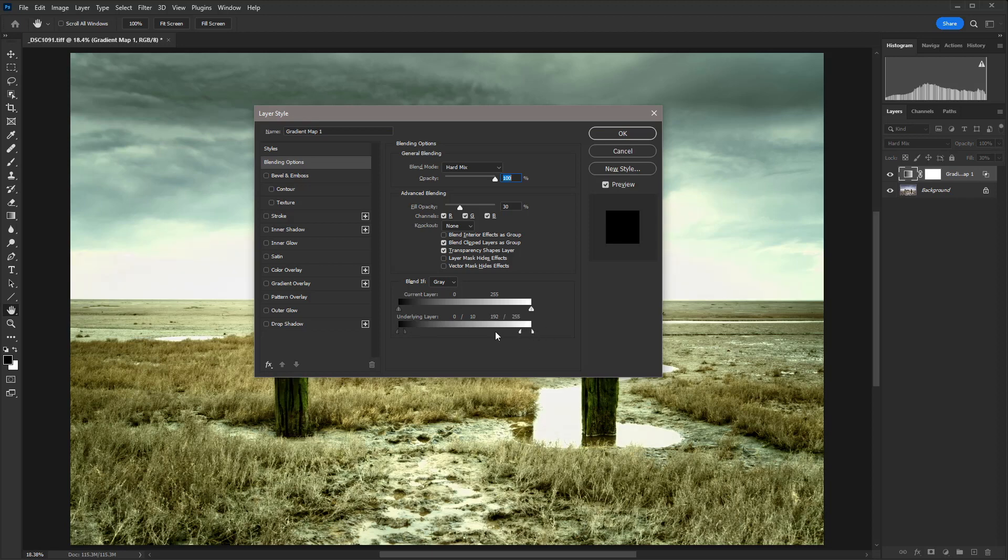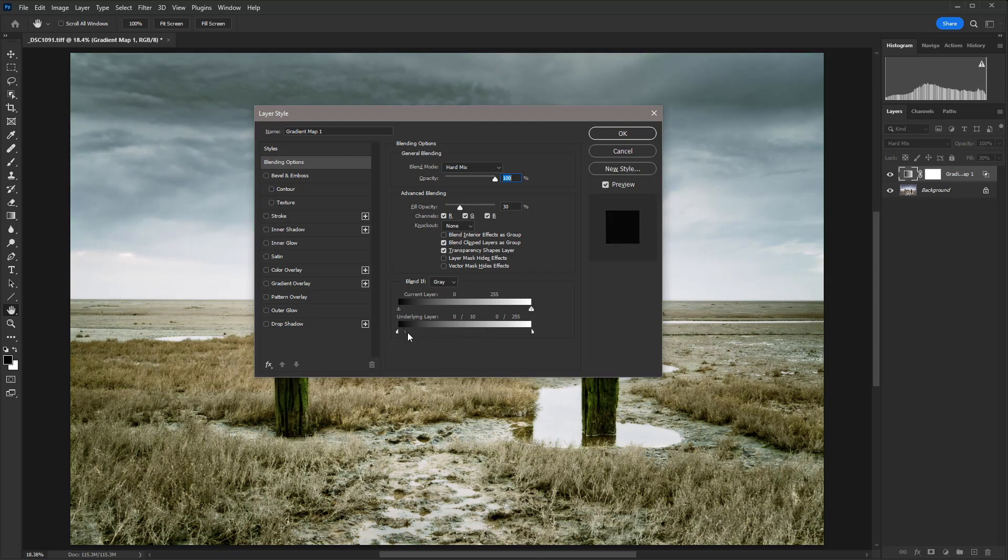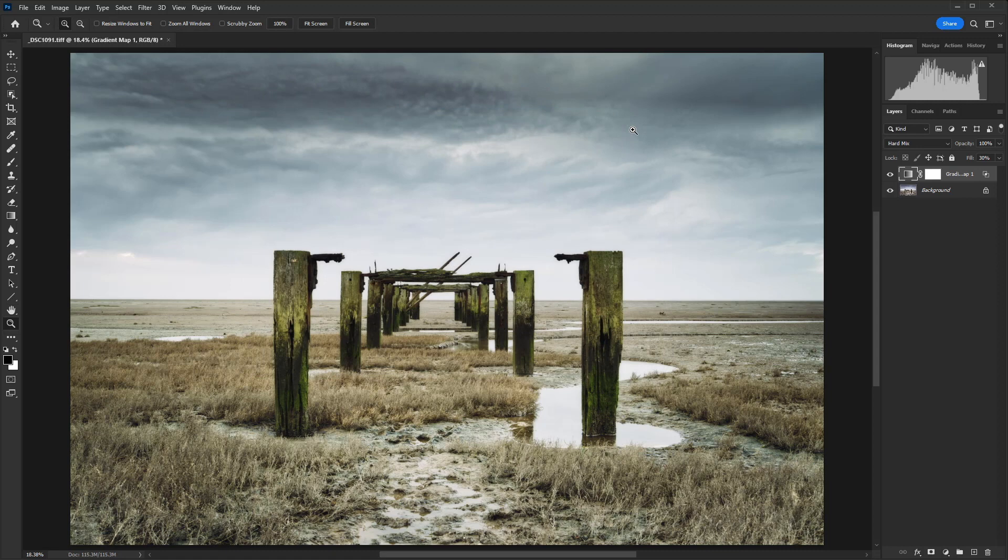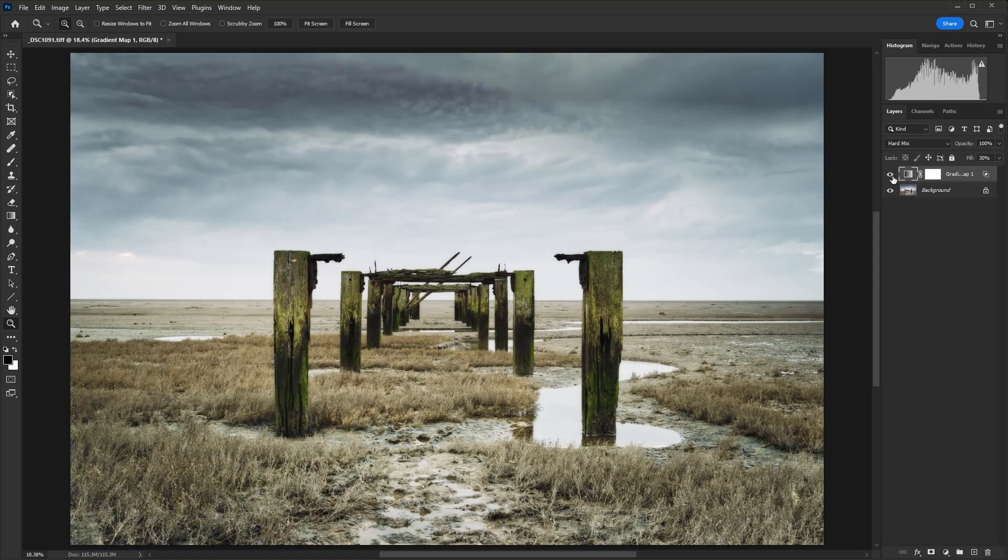And then we're going to take each half to the opposite side of that gradient there and then just hit OK. And what that is doing is just making sure that we maintain our shadows and highlights.